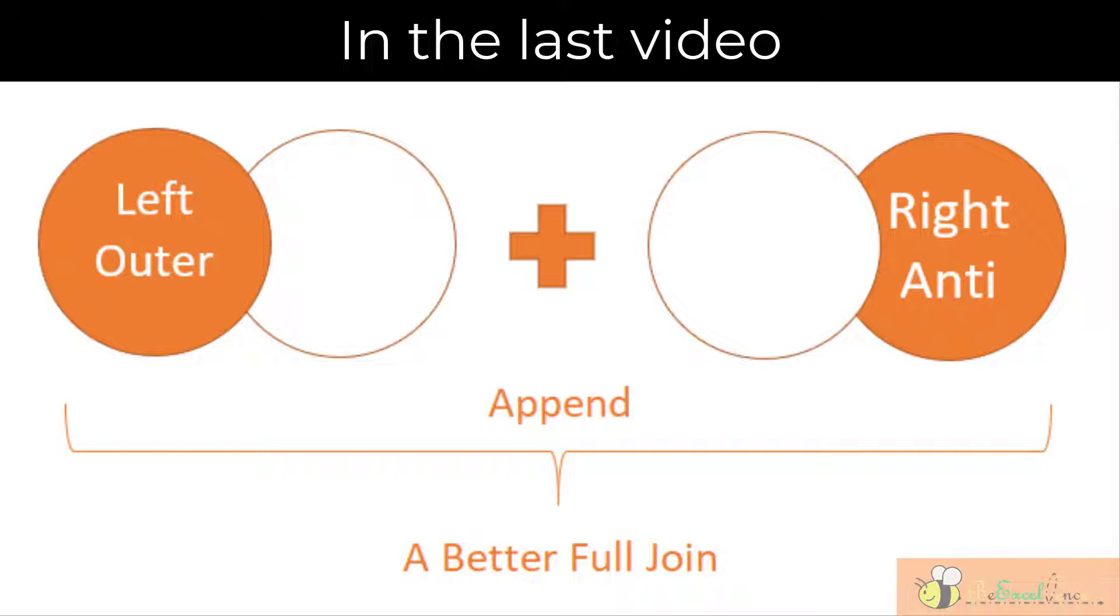In the last video, we did it by creating two separate queries. The first one is a left outer merge, the second one is the right anti-merge, and then we append the two queries together to give the outcome.